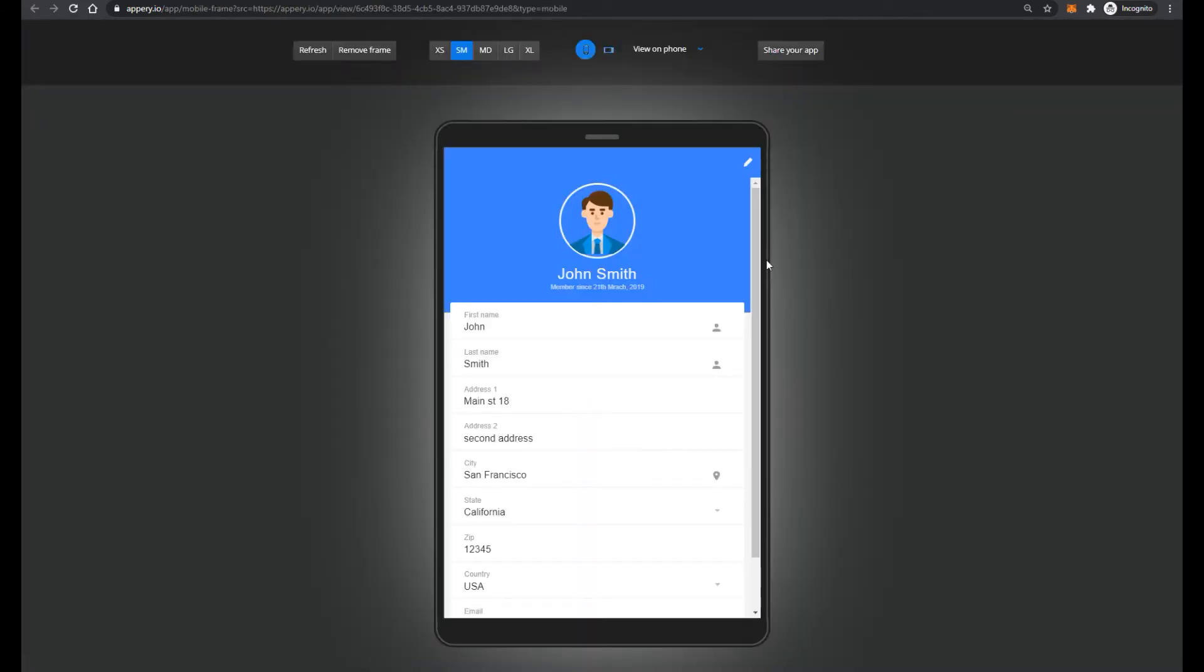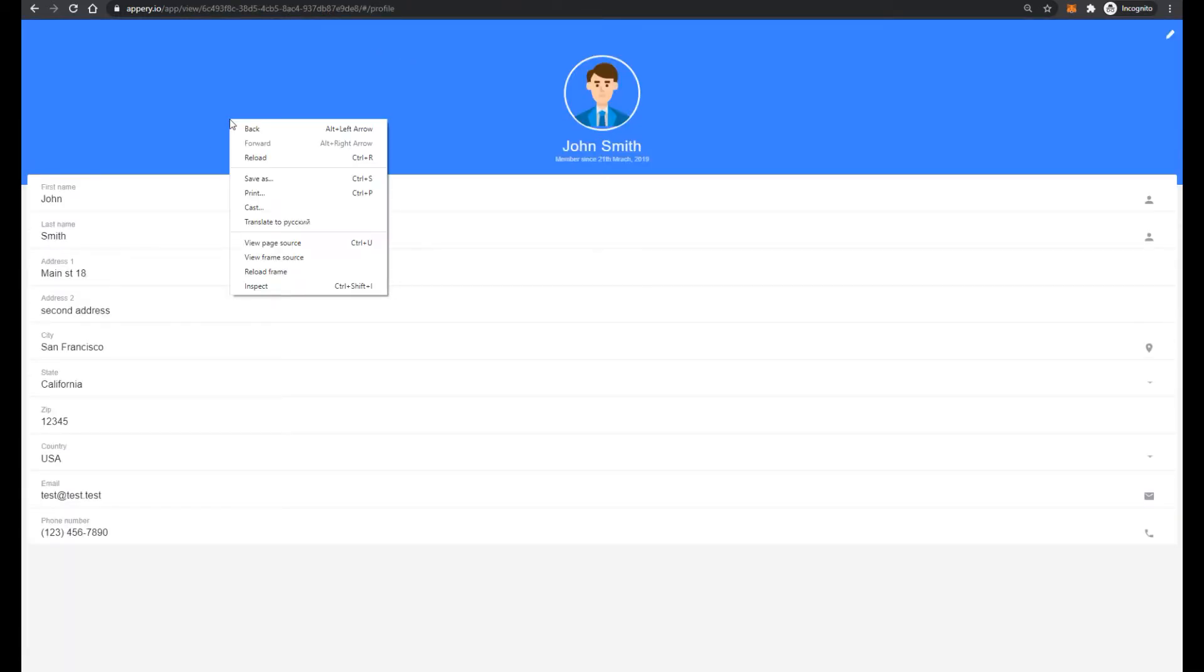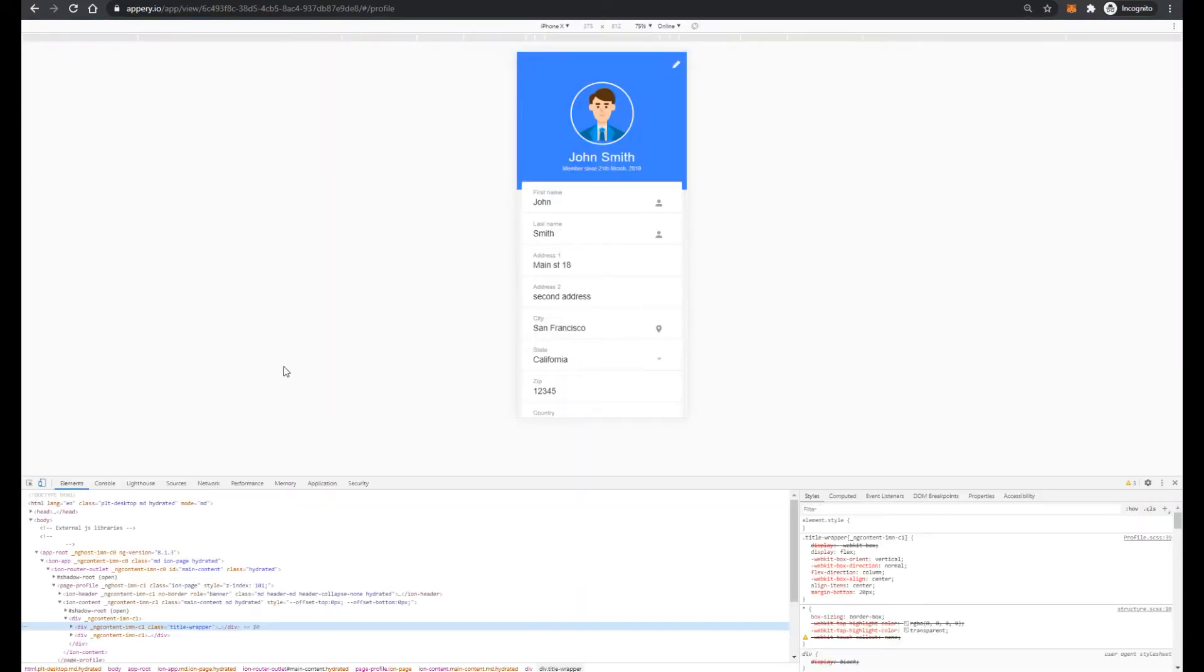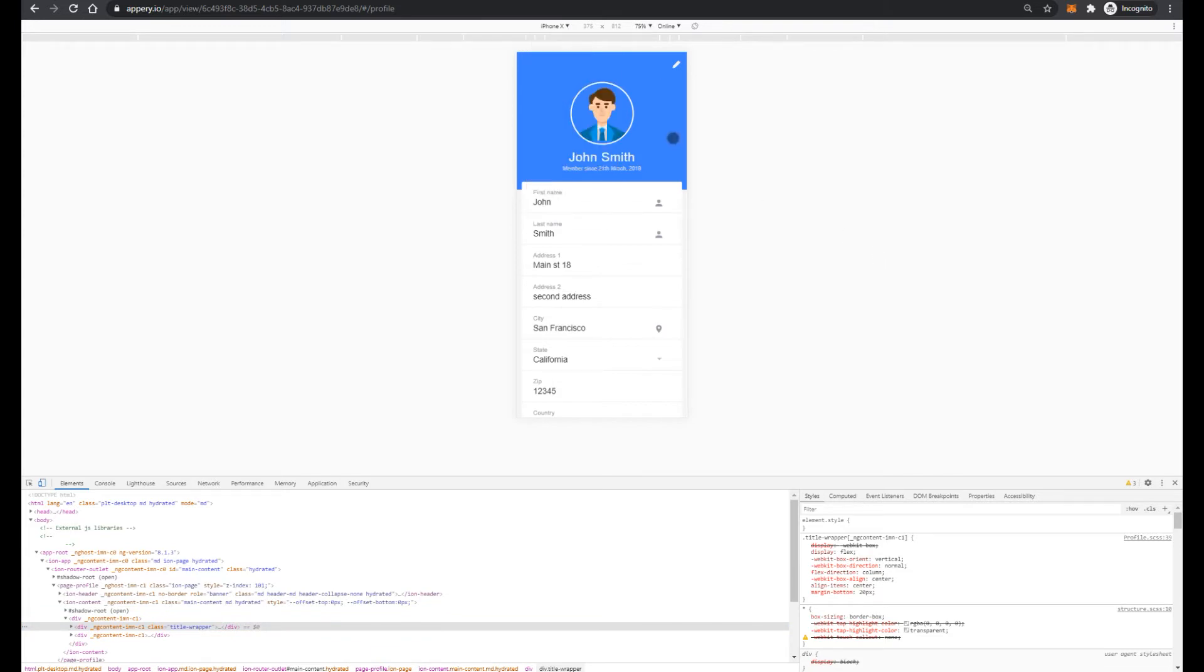Despite that appery.io has a very good preview, I suggest you to use instead of that preview, for example, Google Chrome browser. Because here, first of all, we can change the type of our mobile phone, and also the look and feel is more close to real mobile device.